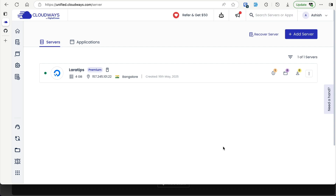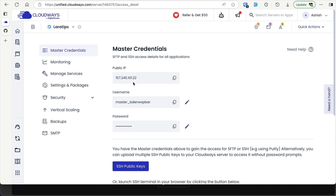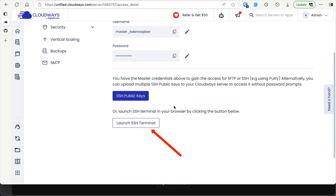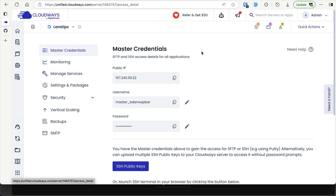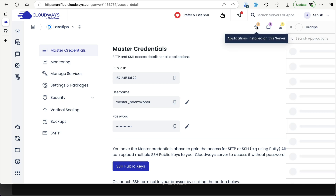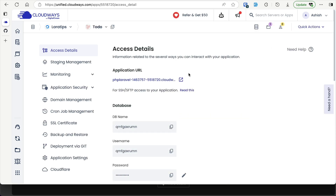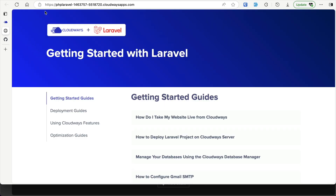The server was created successfully — it took about 10 minutes. Clicking on the server shows the master credentials: the public IP address, server username, and password, which you can use to SSH in or click 'Launch SSH Terminal'. In the top-right corner you can see the number of applications on this server. We have one application named 'todo', and clicking it shows the access details including the application URL, which loads the default Laravel app that Cloudways installs.